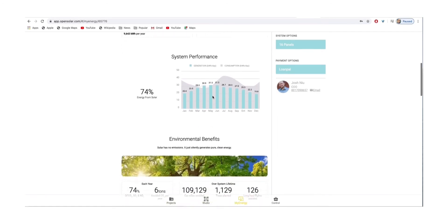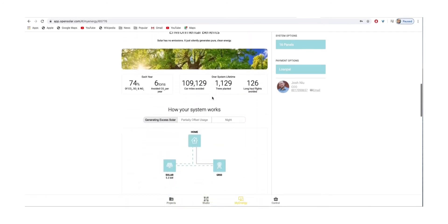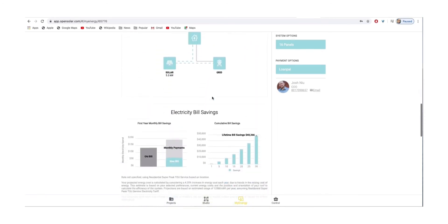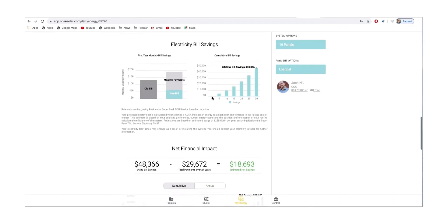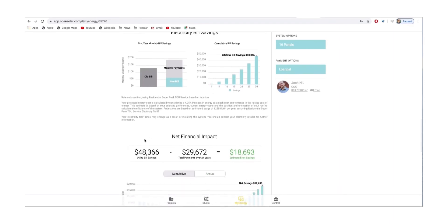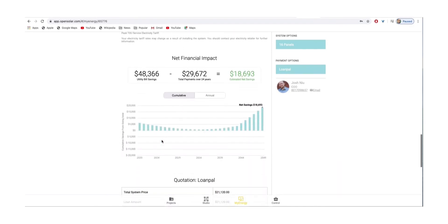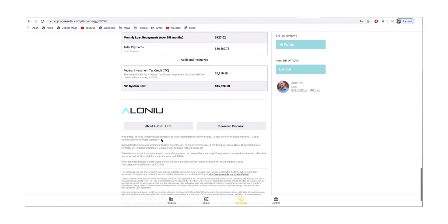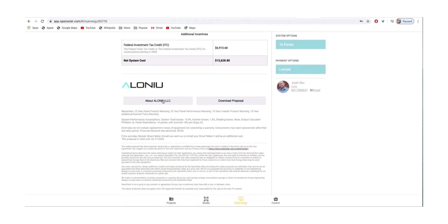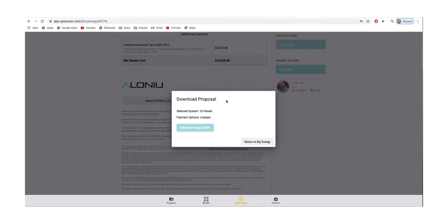As you scroll down, this should be self-explanatory, showing you how solar works, customer savings over time, savings off their energy bill, and their overall quotation for the cost to install solar. At the very bottom, you have the option to turn this whole thing into a PDF and send it off to your customer if you'd like.